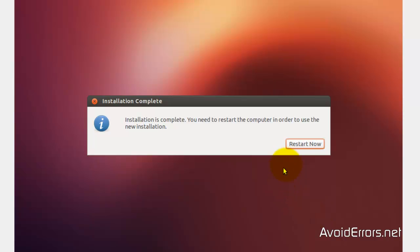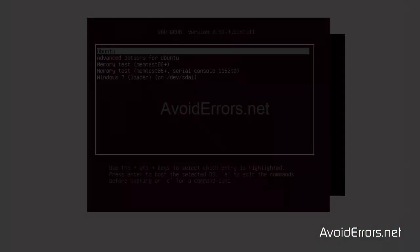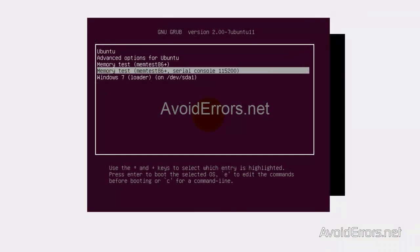I'm going to restart now. Once restarted, you can choose whether you want to boot from Ubuntu or Windows 7.